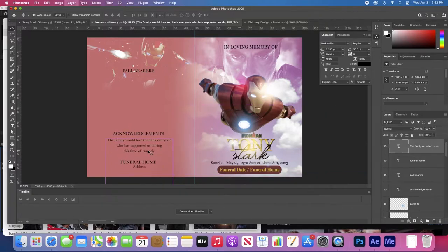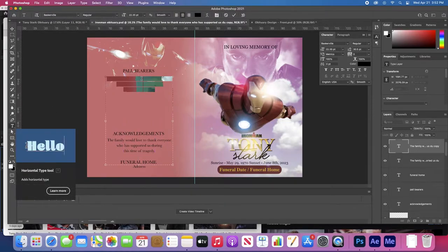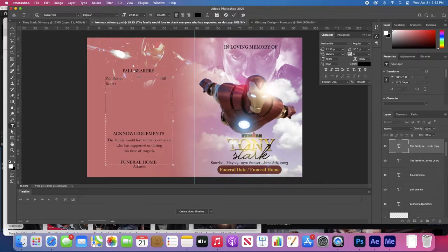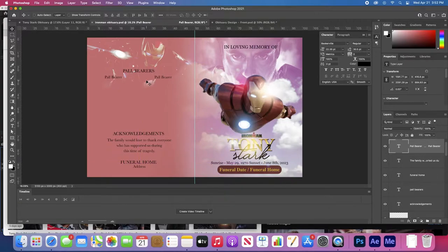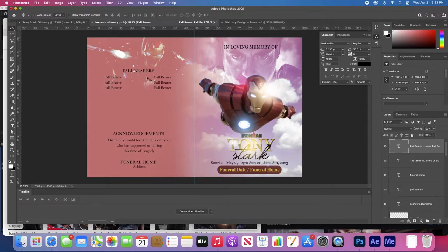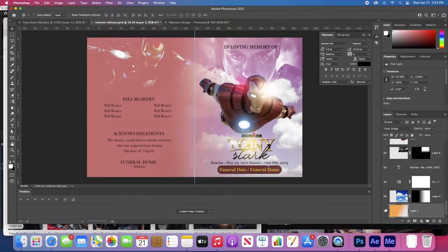I'll duplicate this with Command J because I like that font, then pull out the type tool. Let's select all of this and put 'Pallbearers' — I think that's how you spell it, sorry to the grammar and spelling police. Usually there are like six of them. The pallbearers will go there. I'm still not quite satisfied with this side for some odd reason.